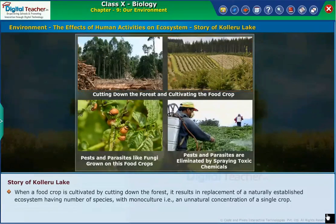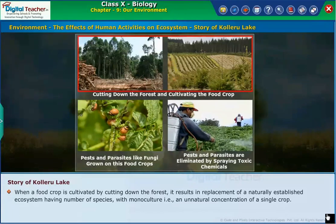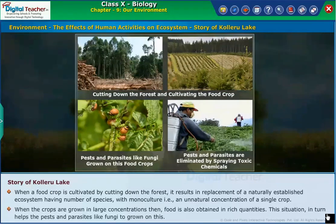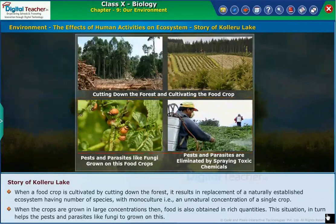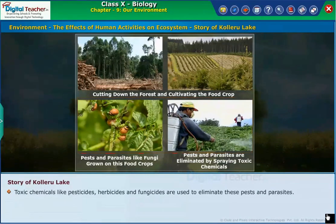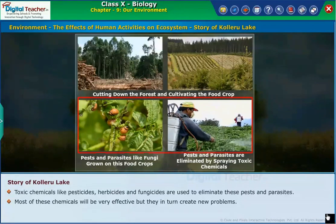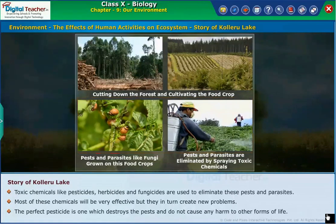When a food crop is cultivated by cutting down the forest, it results in the replacement of a naturally established ecosystem having many species with monoculture — that is, an unnatural concentration of a single crop. When crops are grown in large concentrations, food is obtained in rich quantities, but this situation helps pests and parasites like fungi to grow. Toxic chemicals like pesticides, herbicides and fungicides are then used to eliminate these pests and parasites. Most of these chemicals are effective, but they in turn create new problems.